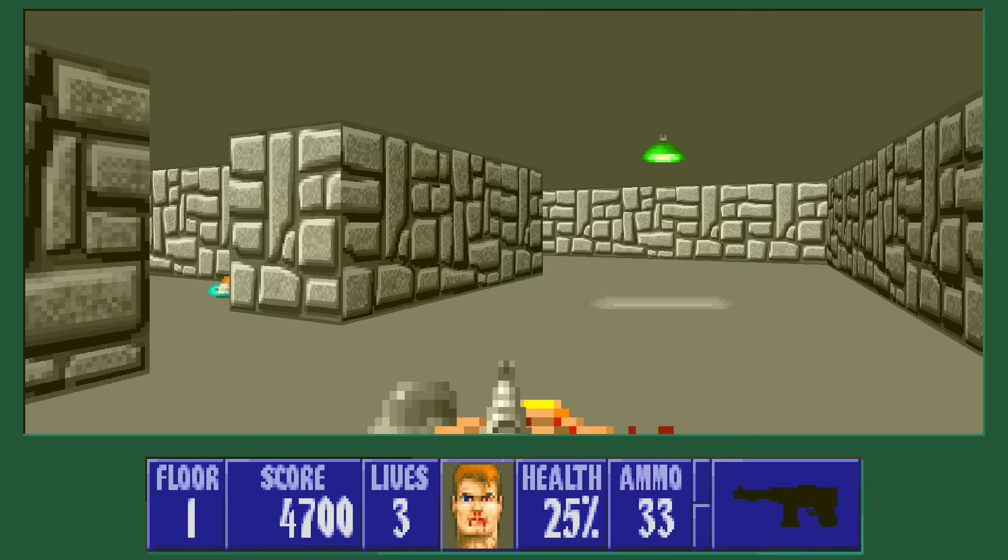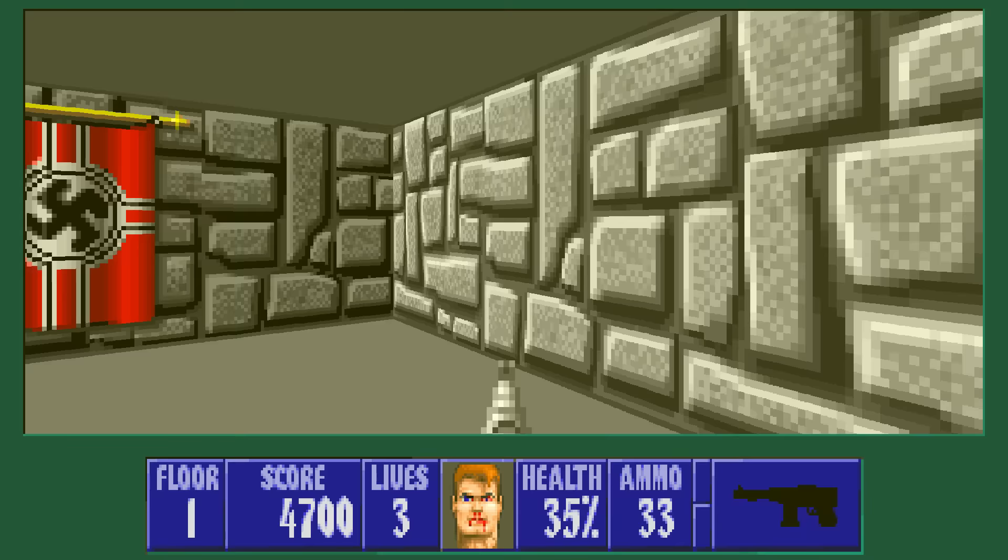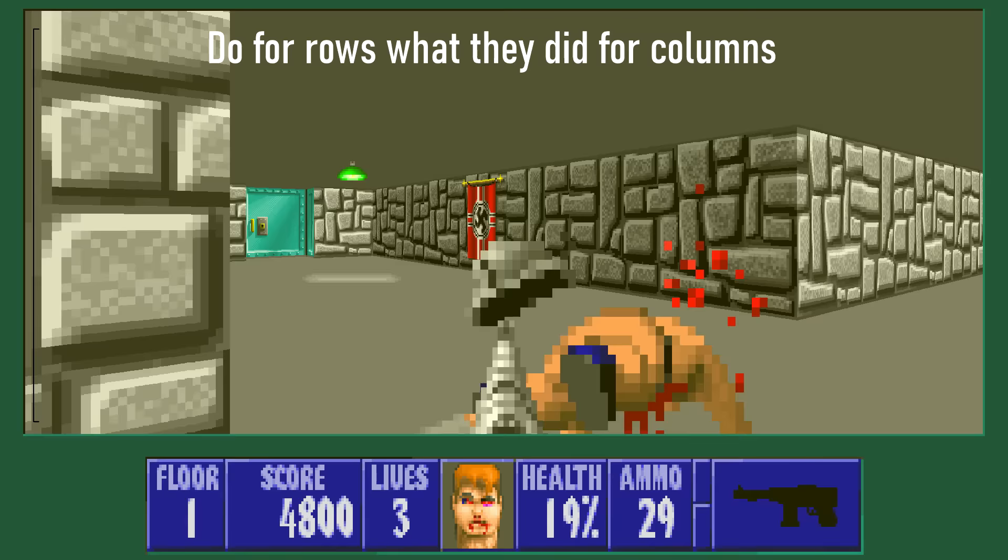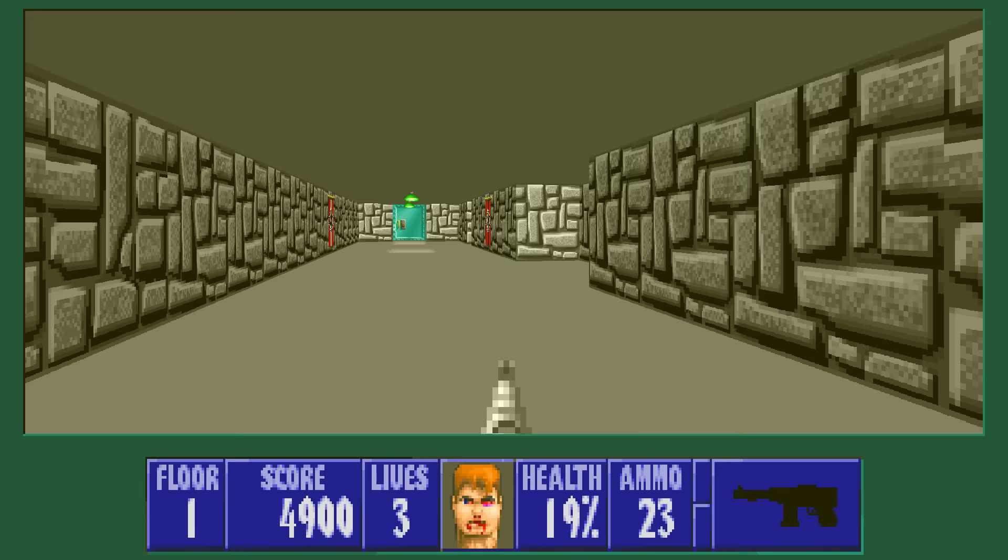In Wolfenstein 3D, there was no verticality at all — no difference in elevation. Only the walls had texture; the ceiling and floor had to be flat colors. If they wanted texture on the ceiling and floor, they would have had to add horizontal scan lines. You were still ultimately navigating a maze — a colorful maze with Nazis in it, but a maze nonetheless.